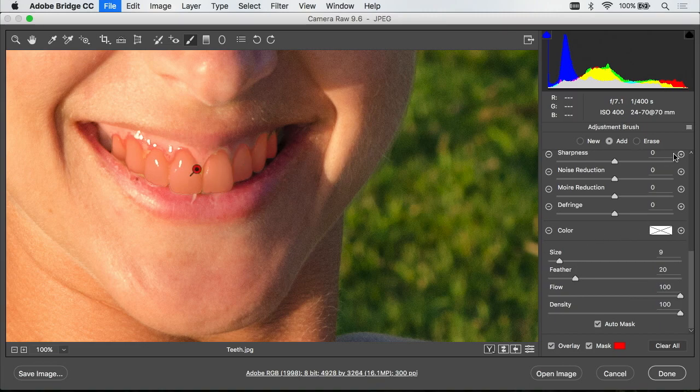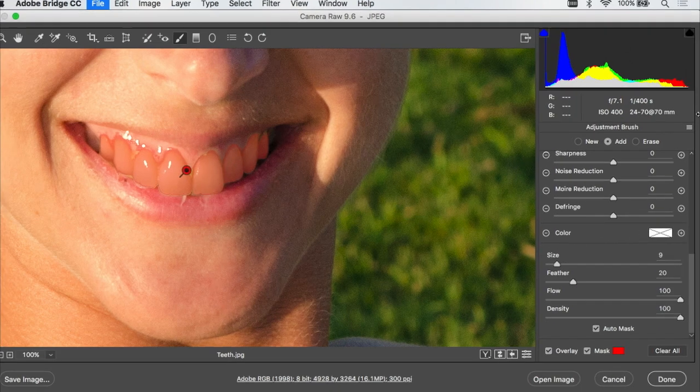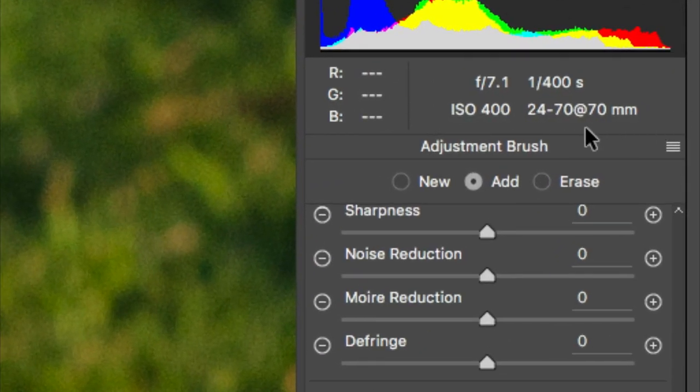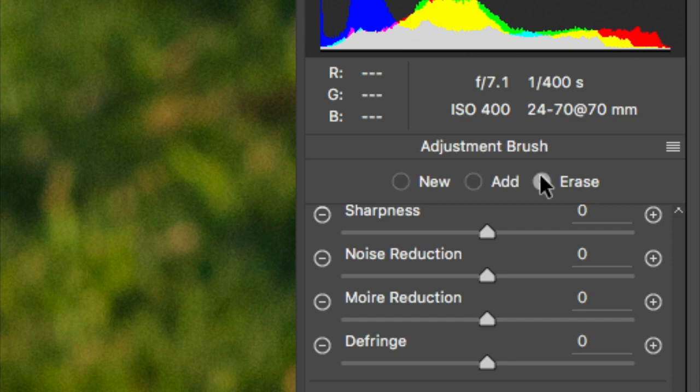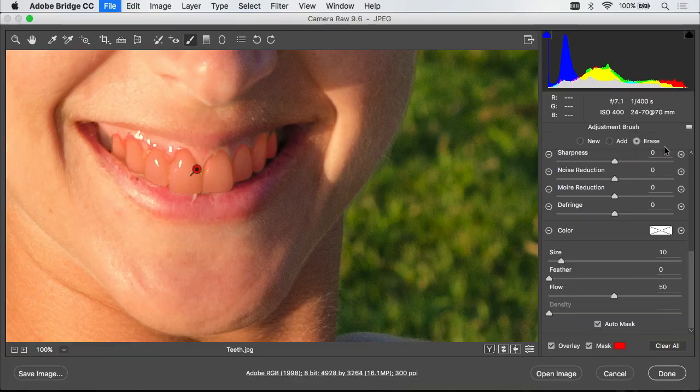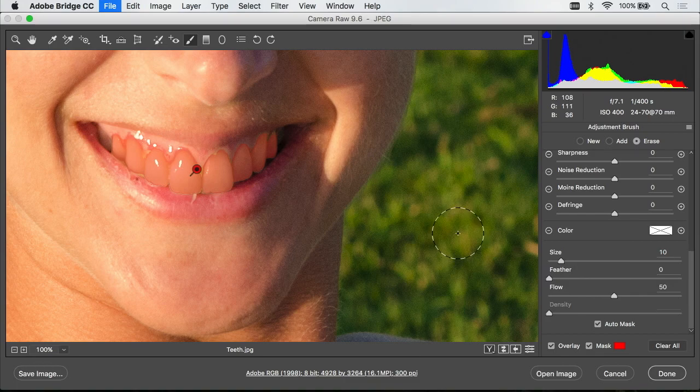So on the right side of my screen I find a choice called erase and that means we're going to take away where the red overlay is that indicates where we're going to adjust the image.